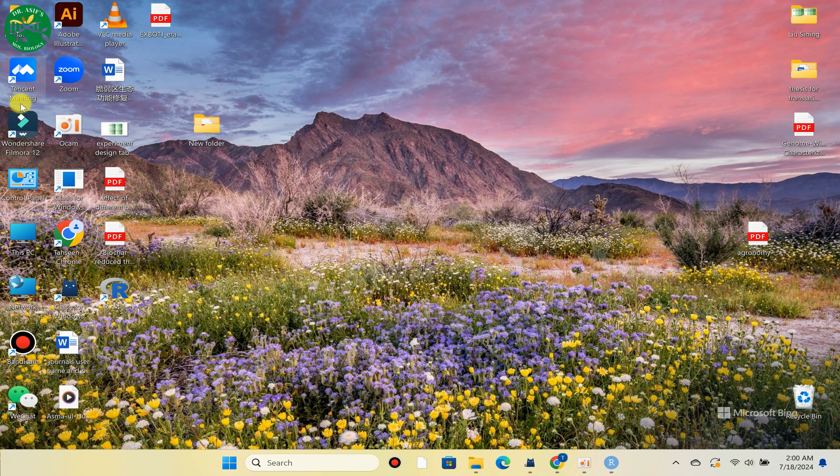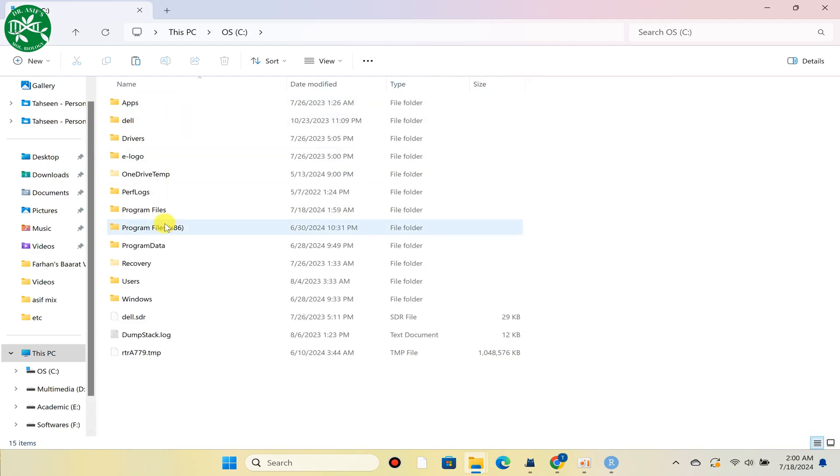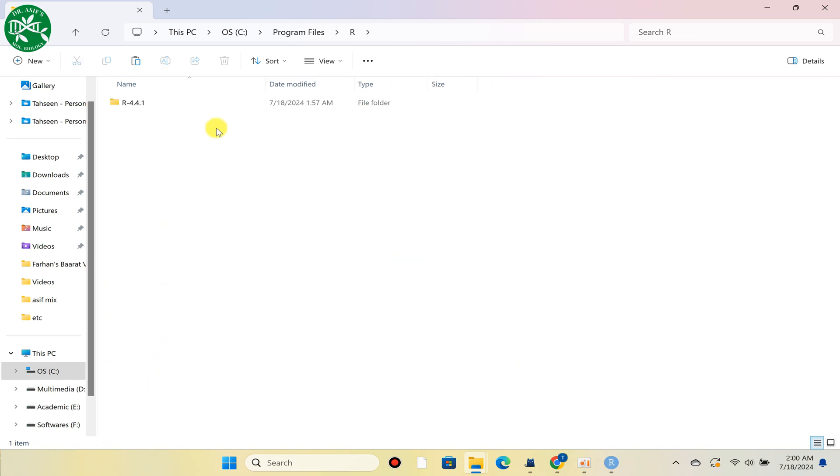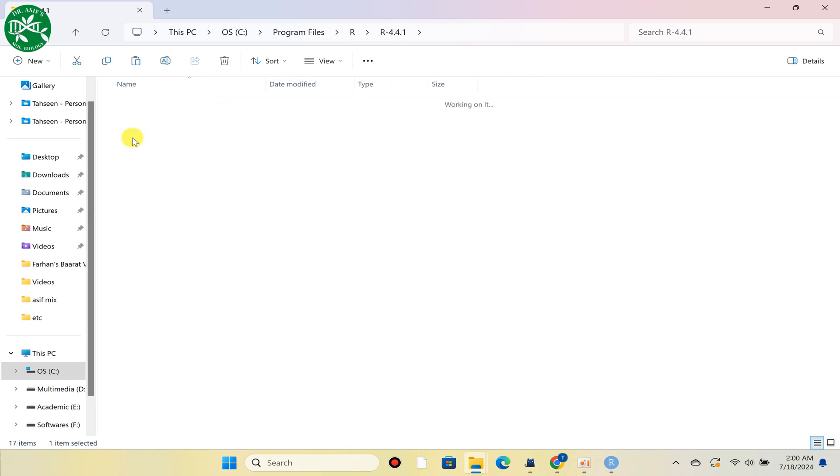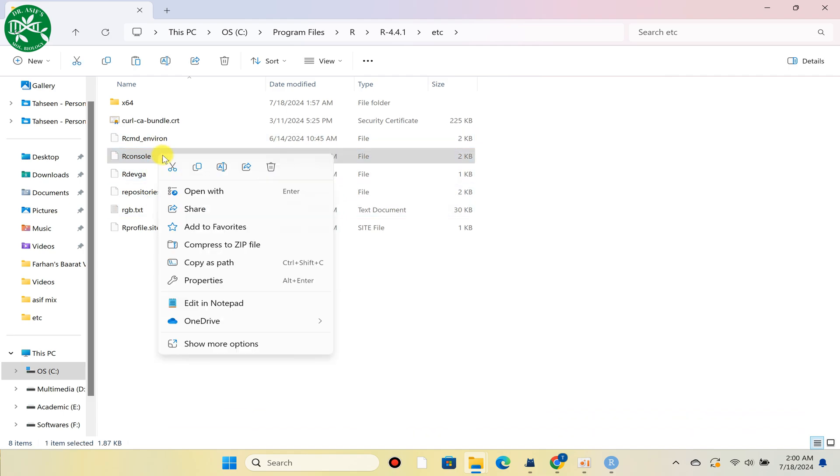First you can go to Program Files, then R, and then you can go to this etc file. As you can see, this is R console, so the key is you can simply copy this.